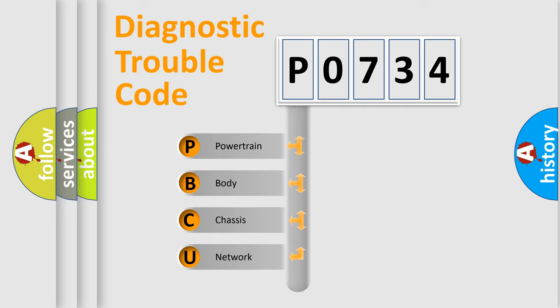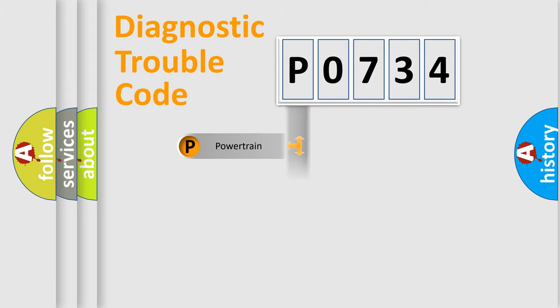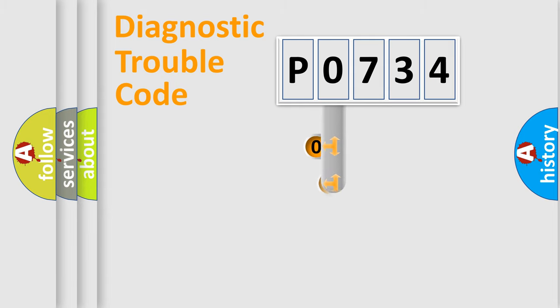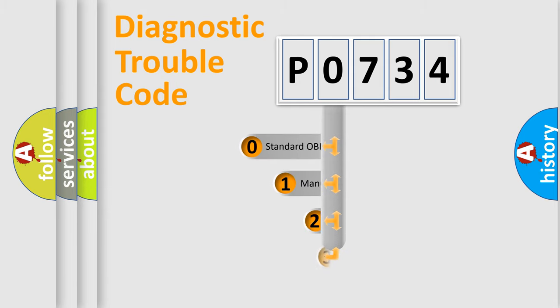We divide the electric system of automobile into four basic units: Powertrain, body, chassis, and network. This distribution is defined in the first character code.